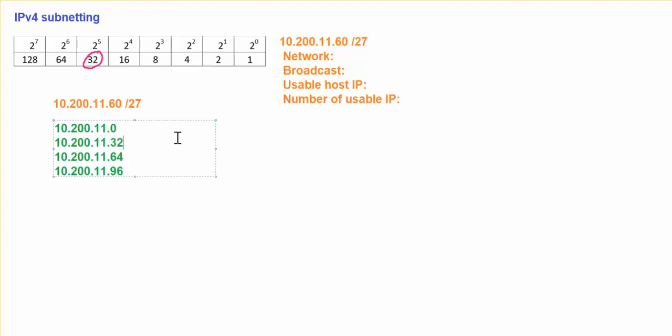And in this address, what is the broadcast IP address? The broadcast IP address is going to be the last IP that exists in this range, which will be before 64. So it's going to be 32 to 10.200.11.63.